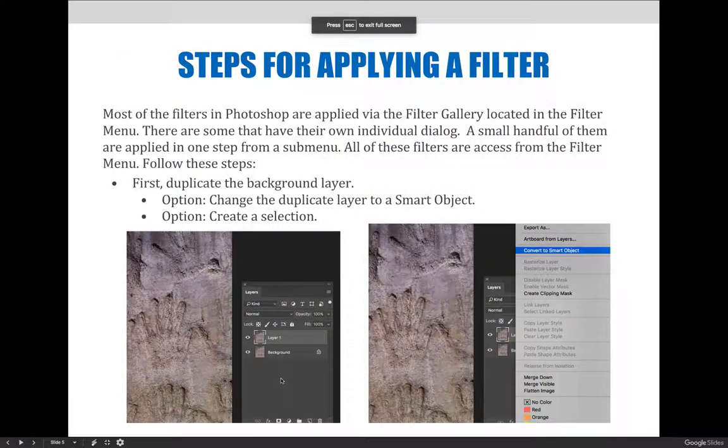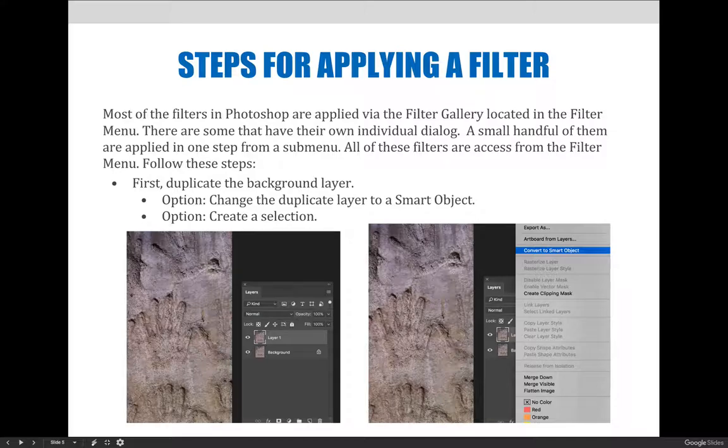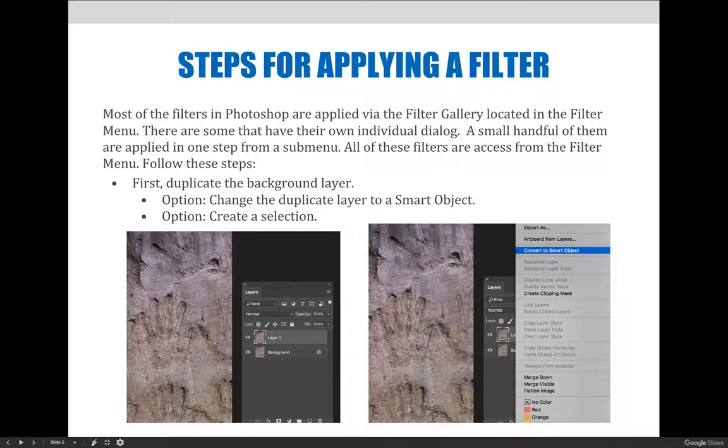Most of the filters in Photoshop are applied via the filter gallery, which is located in the filter menu. For filters not in the filter gallery, some will have their own individual dialog box, and a small handful are applied in one step from a submenu. Whatever the filter, all of these are accessed from the filter menu.